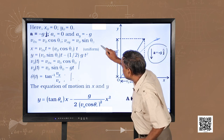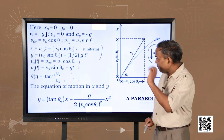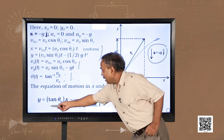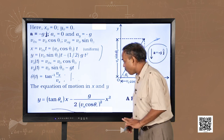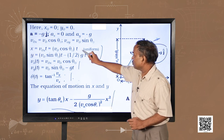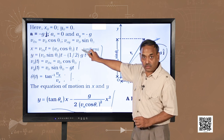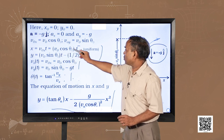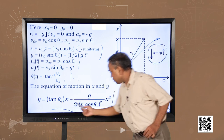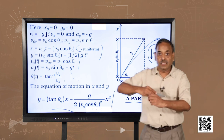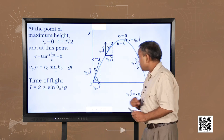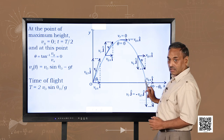Looking at the equations for x and y, if we write y in terms of x by eliminating t — since t = x / (V₀ cos θ₀) — and substituting into the y equation, we get an equation of the form y = x tan θ₀ − [g / (2V₀² cos²θ₀)] x². This equation is a parabola equation, which is why the projectile follows a parabolic path.